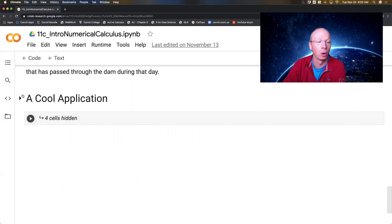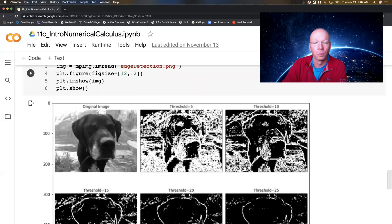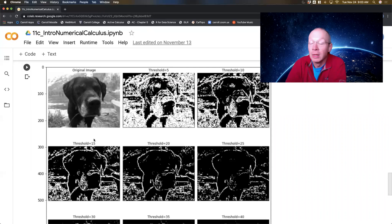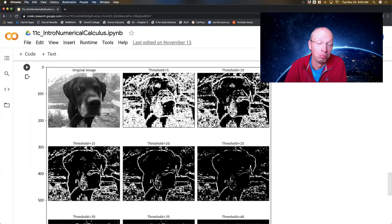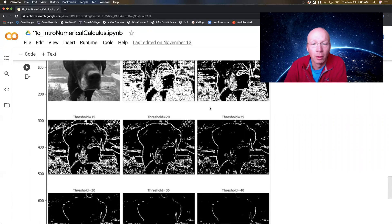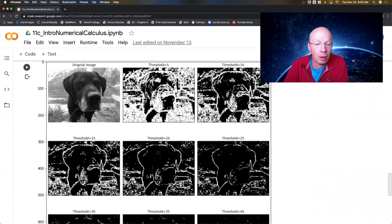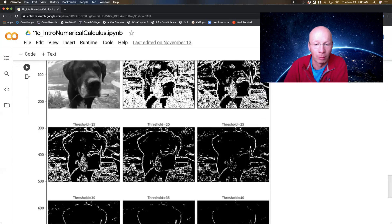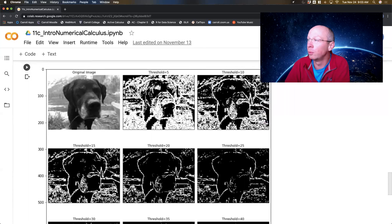And lastly, you can do these cool edge detection problems with numerical differentiation. This is actually a calculus problem, but you would never think of this as calculus. We've got this extremely cute puppy dog up here, and we can use numerical differentiation techniques to find the edges on the image. Numerical differentiation is being used to find the edges of the image and actually pull out the dog itself. So these are some of the things we can do with numerical differentiation.